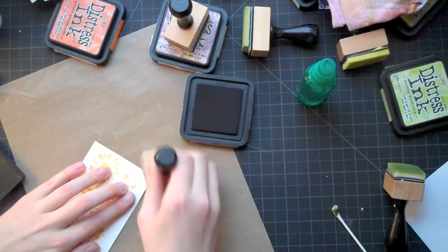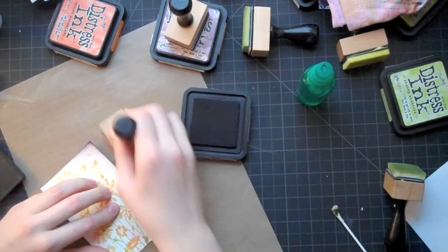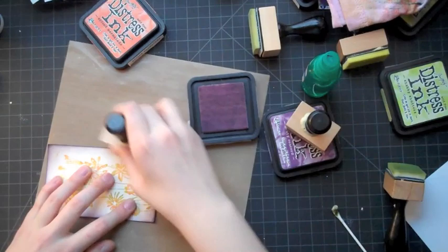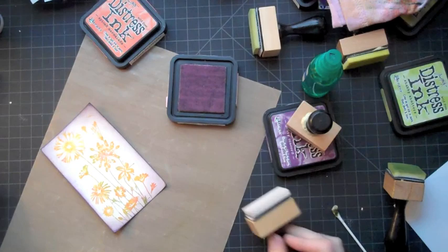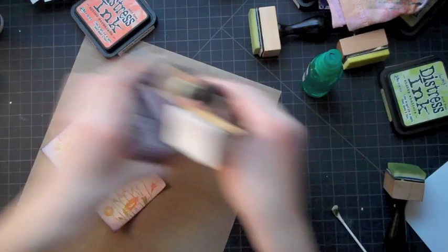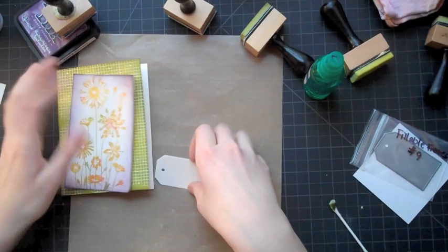And then I'm going back in with some milled lavender and just softening it up a little bit. Since milled lavender is a very soft purple you can get a little crazy with it without worrying about harsh lines. Whereas dusty concord, since it's very dark, you have to be kind of careful with it. So those are my first two pieces and now I will be moving on to the second technique.